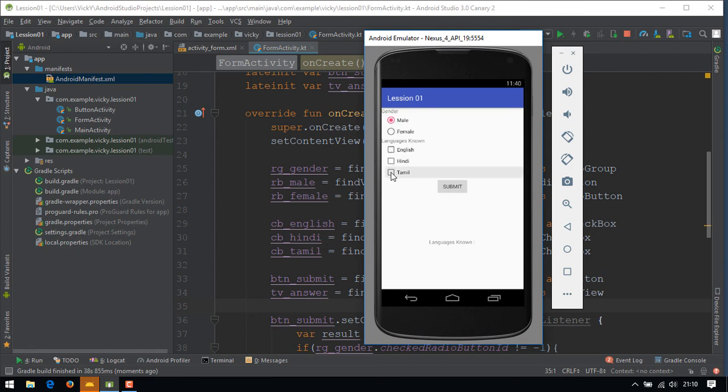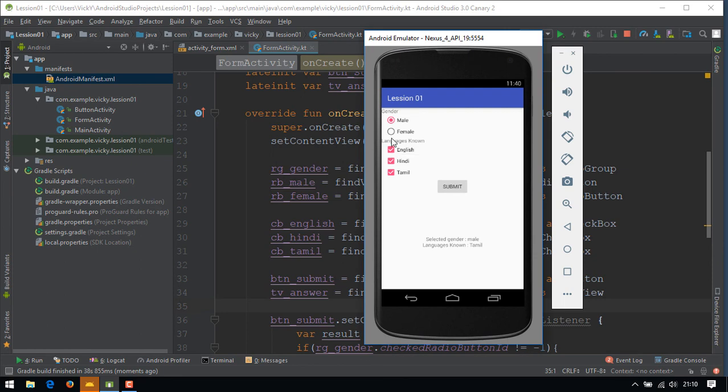And the result is showing selected gender male, languages Tamil. If we select more than one language, the resulting text is showing more than one language.